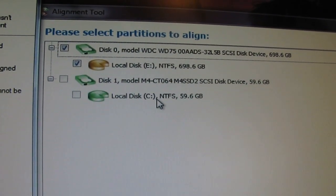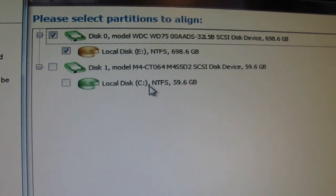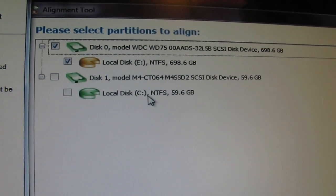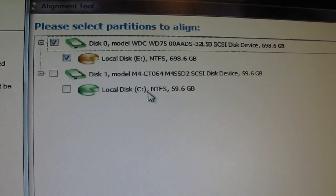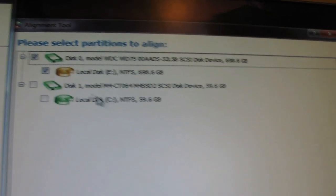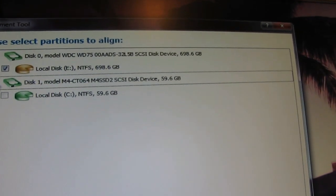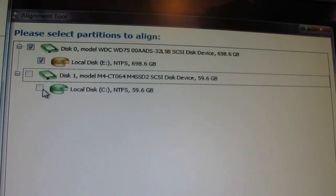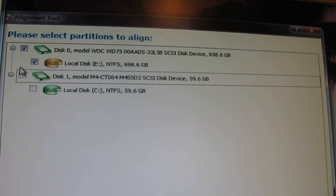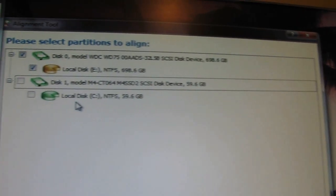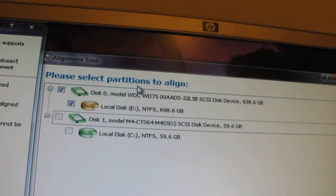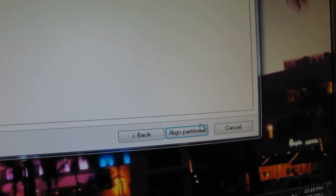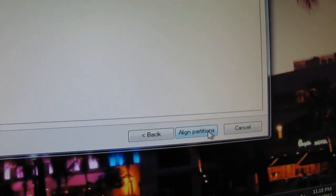Well, I already done a process and it was successful and I saw the major difference. Basically you just click this thing here, obviously it's not allowing me to do this because it's already been done but it will allow you if everything is alright and then just click align partitions.